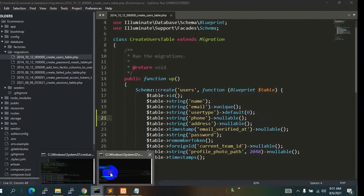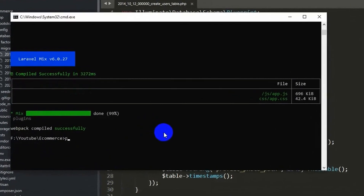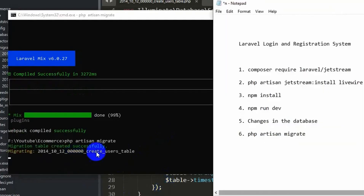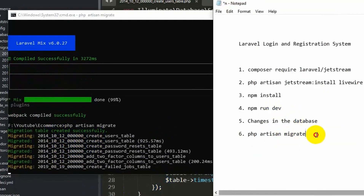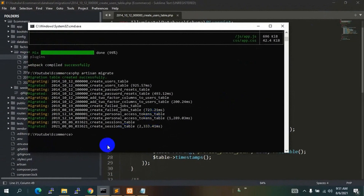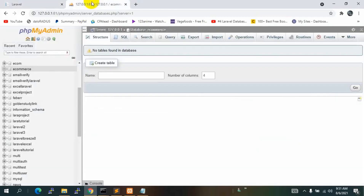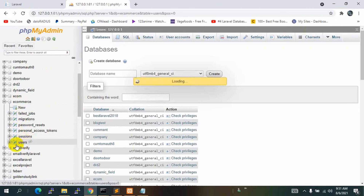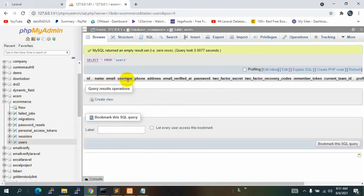Now let's go to the command prompt and run php artisan migrate and press enter. The tables are migrated successfully. Let's go to phpMyAdmin in the browser, refresh, and you can see in the eCommerce database we now have several tables.